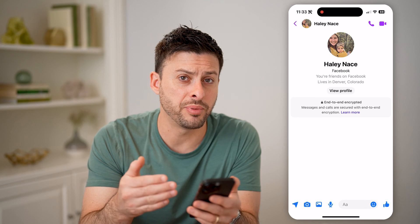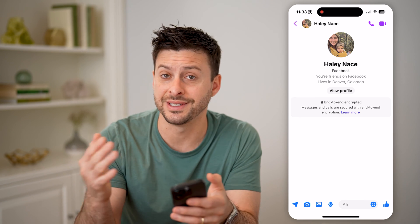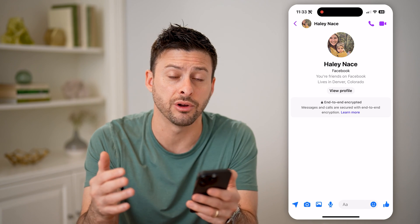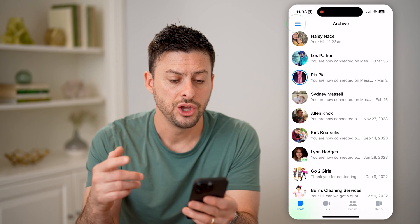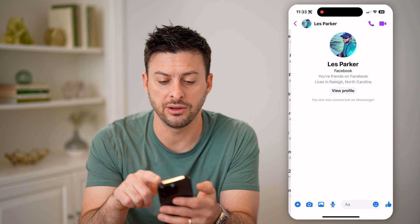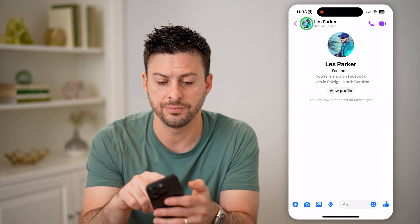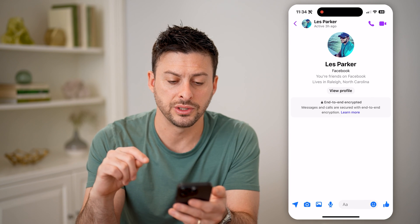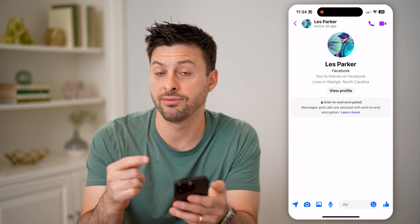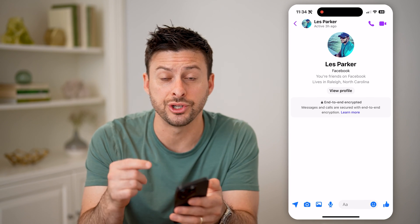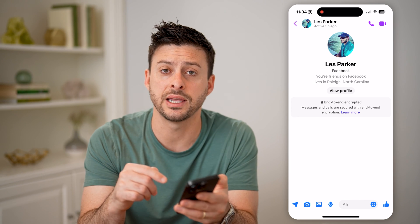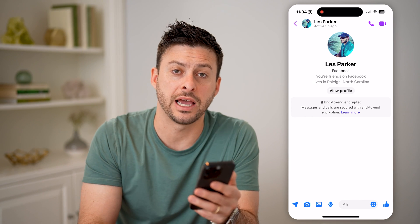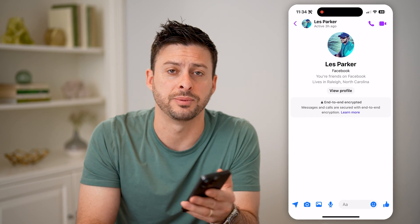There's no one place to go to see the entire list of all of these secret or hidden conversations. You have to go to each individual person, tap on their name, and tap on 'go to secret conversation' to see if there are messages there, because those are separate from the normal chat feed for that specific person.